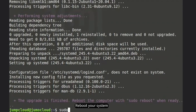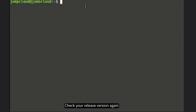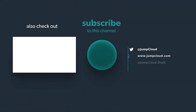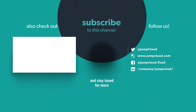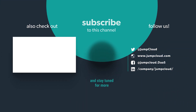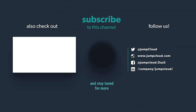Reboot your system, then check your release version again to confirm the upgrade was successful. Please subscribe and check out more content from us.